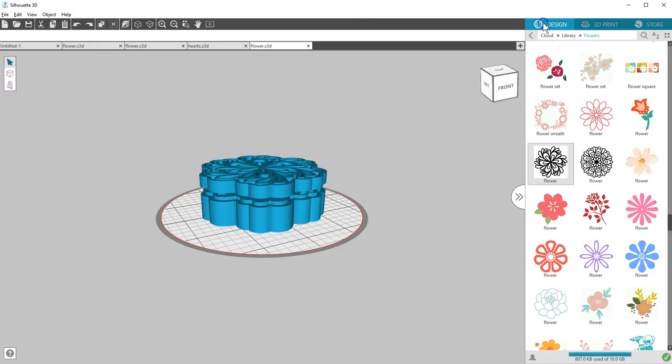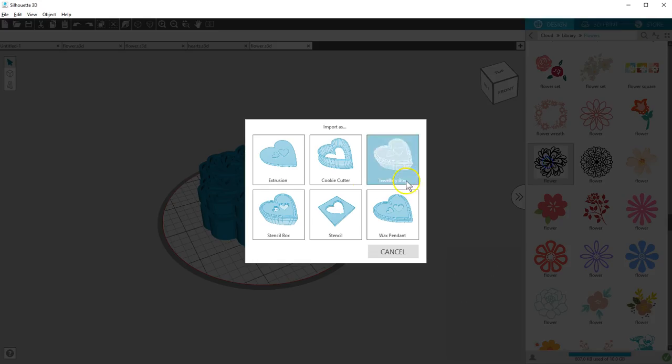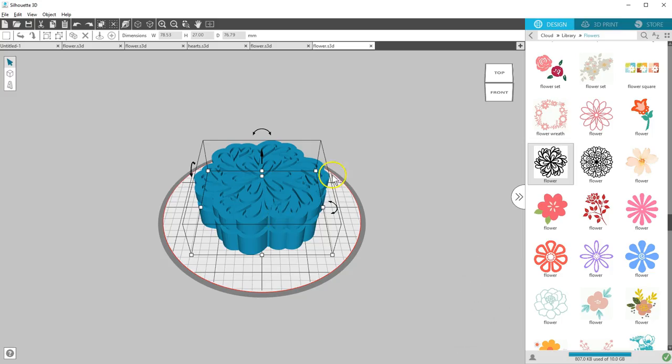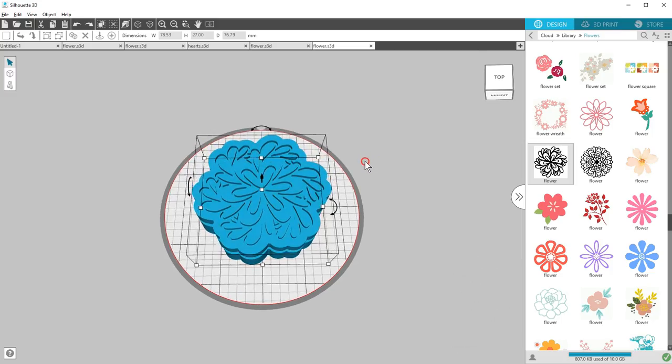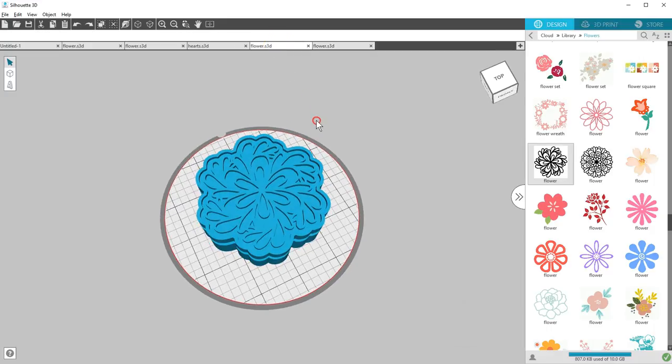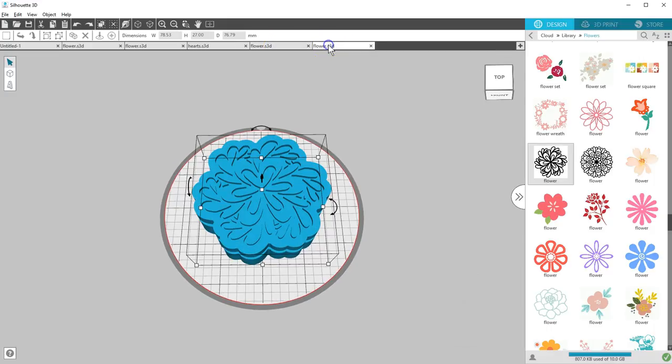That was the Jewelry Box option. This same flower design imported as a stencil box is basically the same, except the design is inset in the stencil box. Looking back at the Jewelry Box, we can see that the design protrudes from the lid instead. You can choose which look you like better for your design.